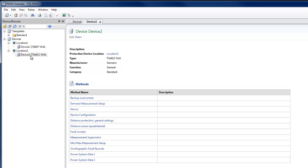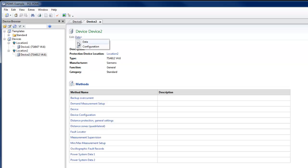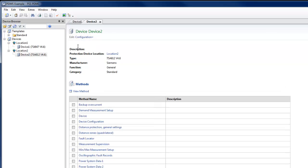General data of protection devices can be seen in the Heading section. Each device can be opened in Configuration or Data mode. Configuration defines a structure for the settings data, and data contains the actual setting values.